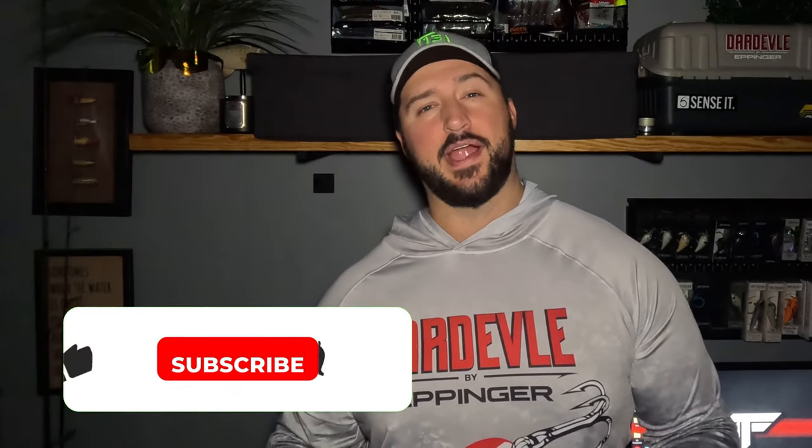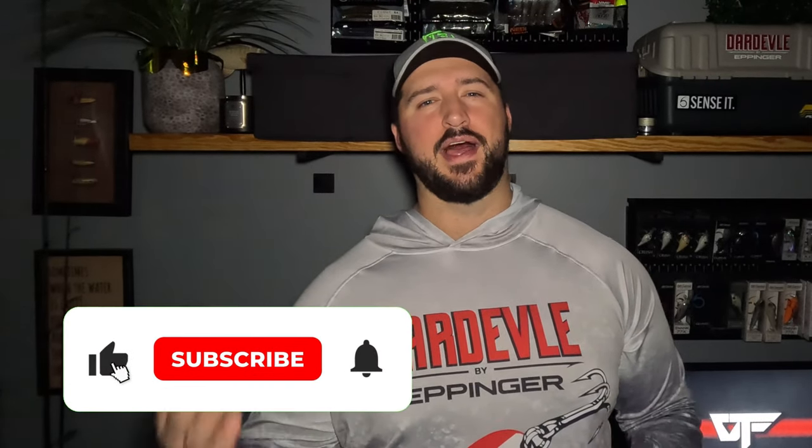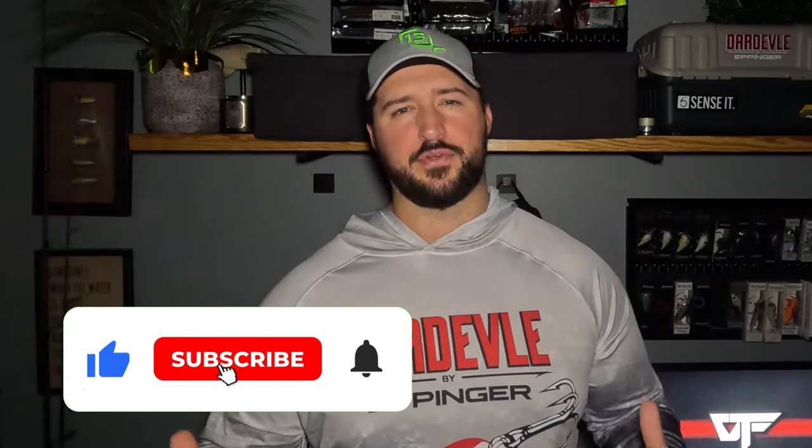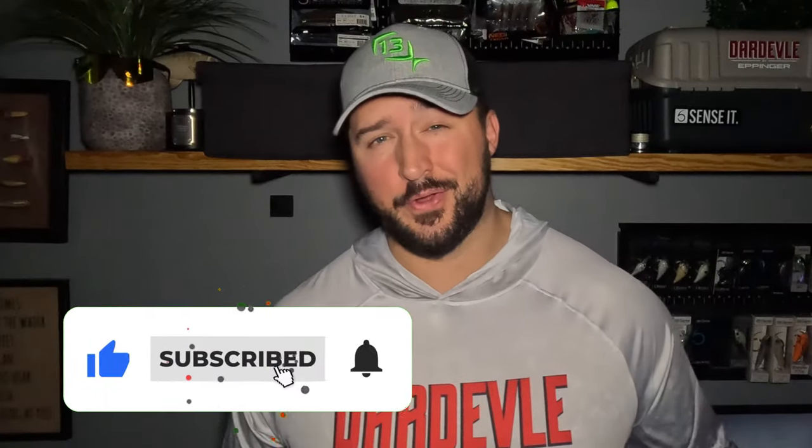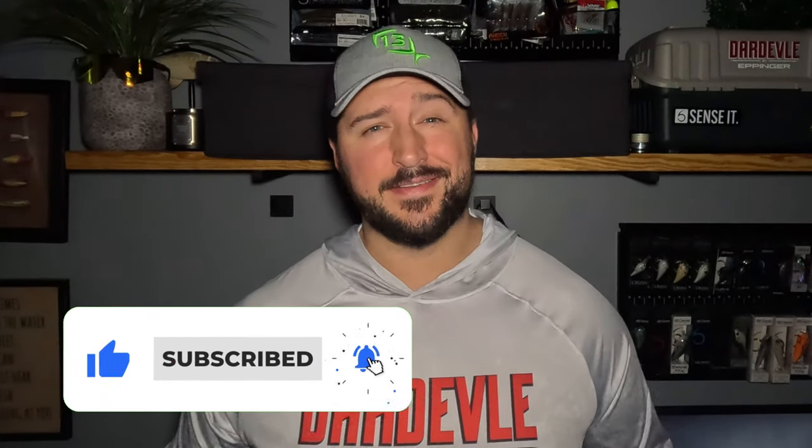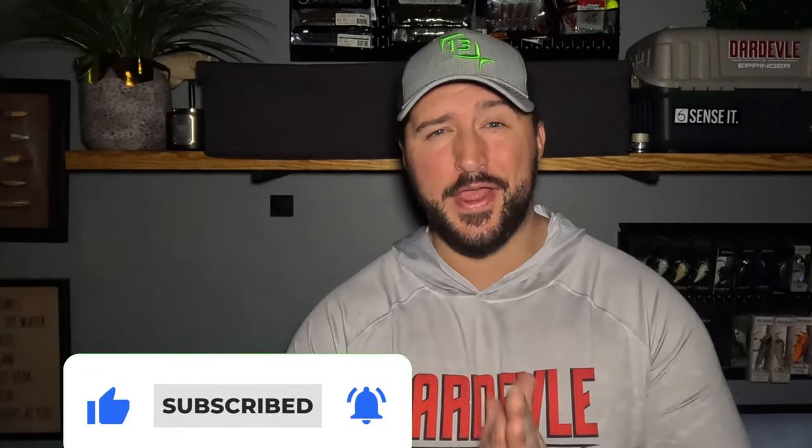In today's video, I'm going to show you exactly how to spool one of these inline reels. If you enjoy the video or learn something of value, I'd appreciate it if you'd like, comment, or subscribe. Now let's go to the table and get this party started.